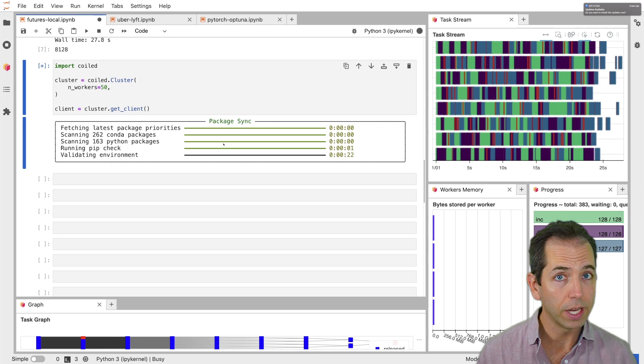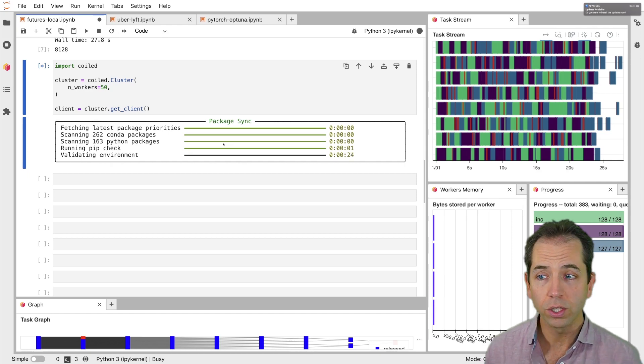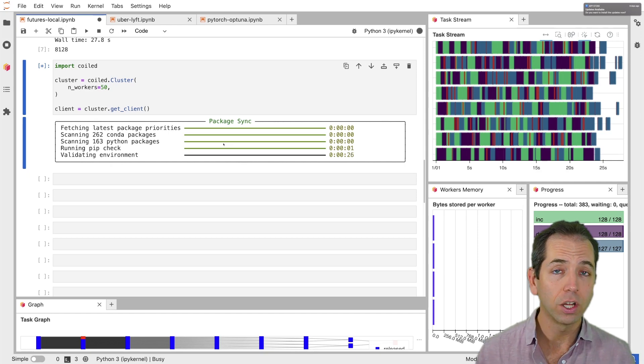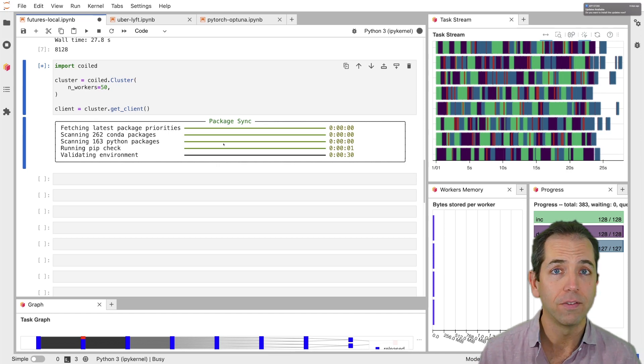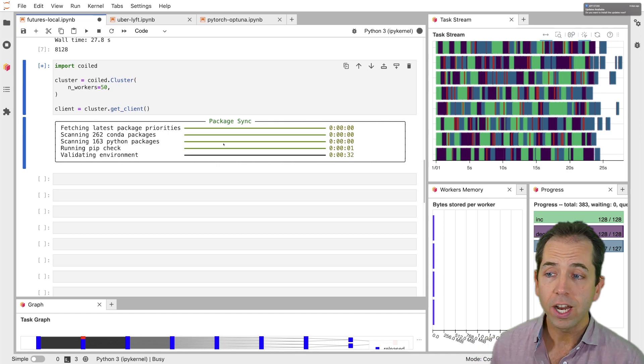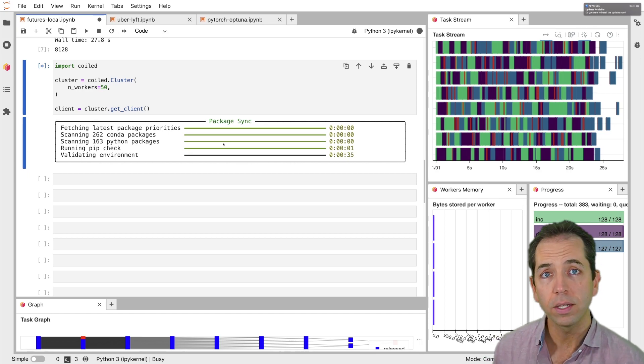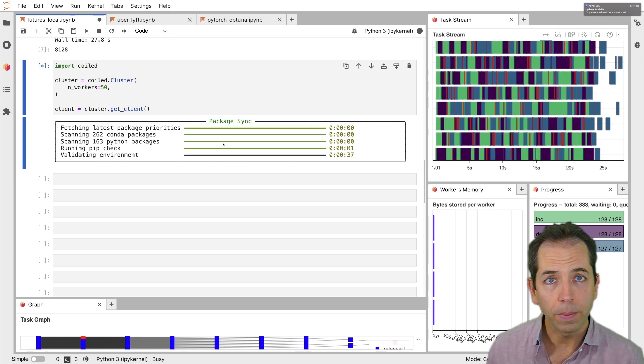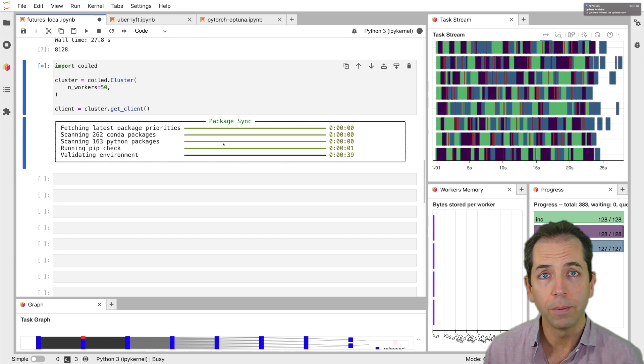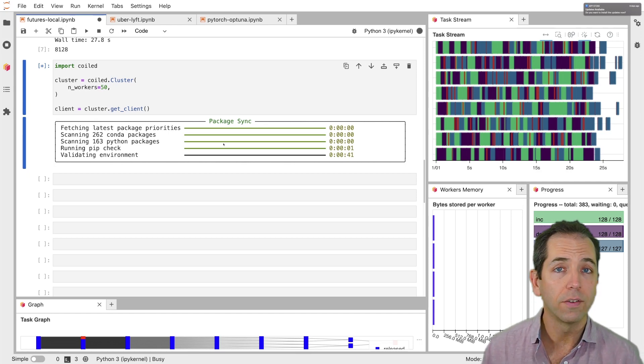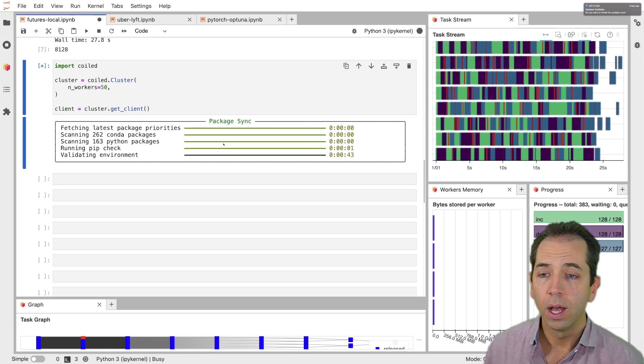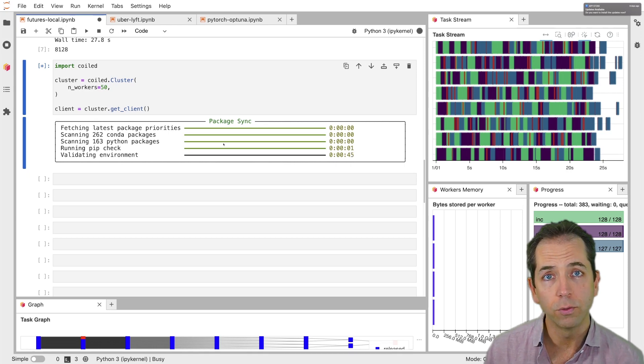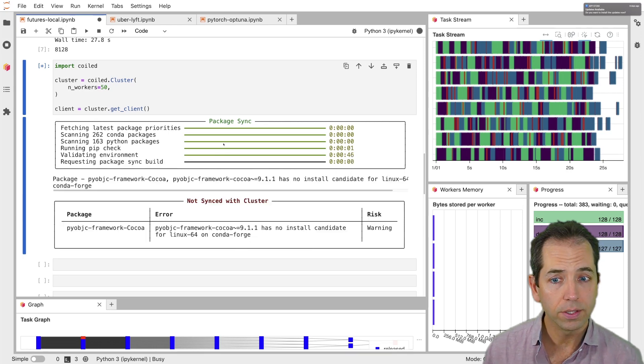Now this is using Coiled. And Coiled is a cluster manager service. So a lot of the Dask maintainers work at the company Coiled. And Coiled is an easy way to get a large cluster running on the cloud with exactly the same environment that you have locally. Right now what Coiled is doing is it's looking at my local Python environment. It's scraping all the Dask versions, all the Python version, pandas, PyTorch, libraries I have. And it's creating an environment for me to run on the cloud. Then it'll provision those 50 machines for me. So it'll take about two minutes.